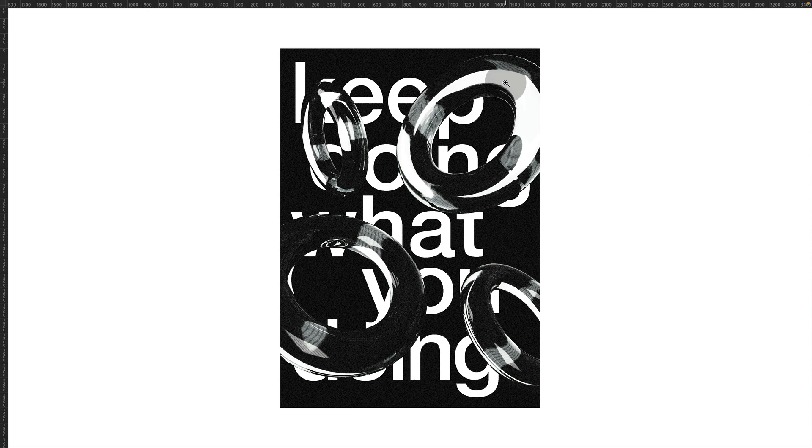Hello everyone and welcome. My name is Marcos and today in this video I'm going to share with you how to design this poster in Adobe Photoshop. So let's go.